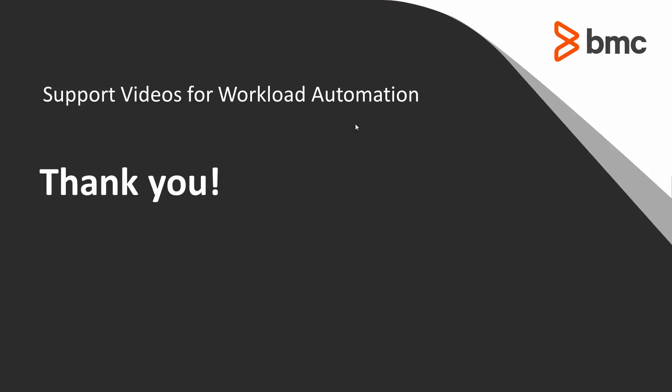That concludes our video. Thank you for your time. The workload automation support team looks forward to helping you should you need our assistance.